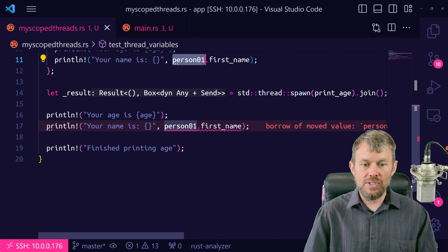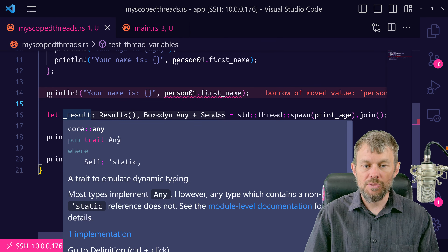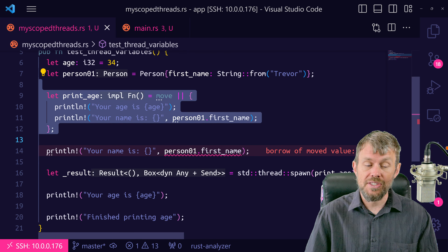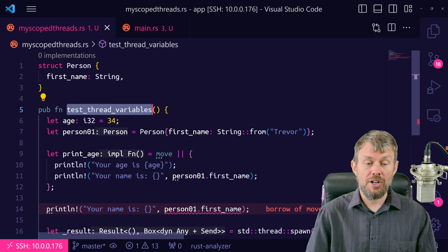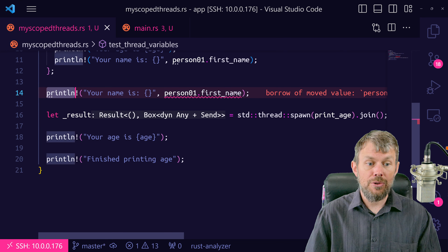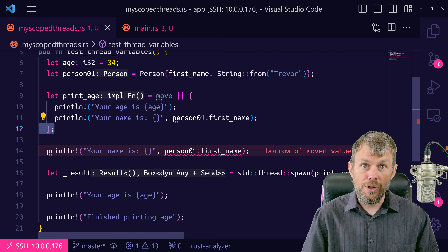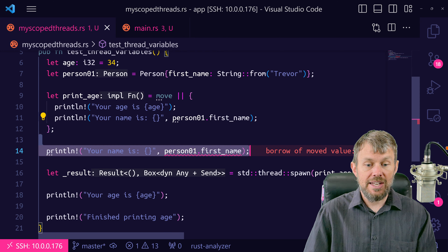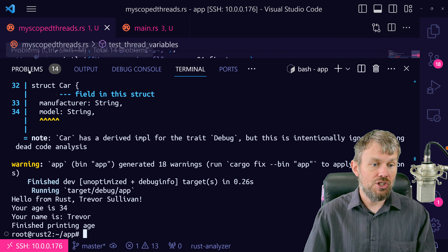With the move keyword, we're literally moving ownership of person01 into the closure scope, causing the parent scope to completely lose access to that value. Anytime we try to use person01 after the closure has been declared with the move keyword — even code that appears before spawning the thread but after the closure declaration — the parent scope has completely lost ownership of person01. Once the closure's scope terminates, the variable and underlying heap data is destroyed, and the parent scope can no longer access it.